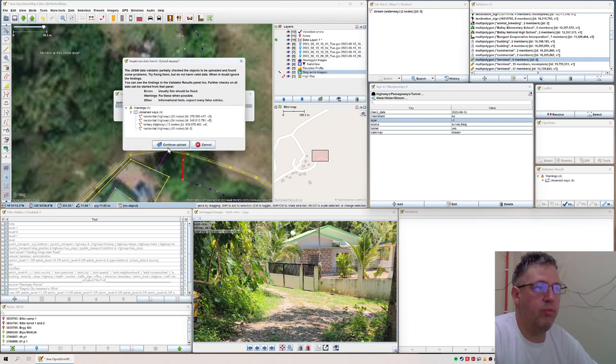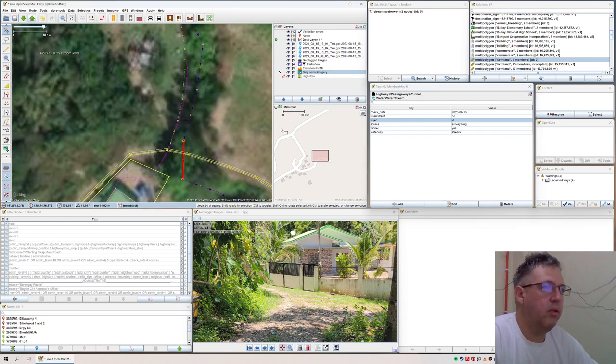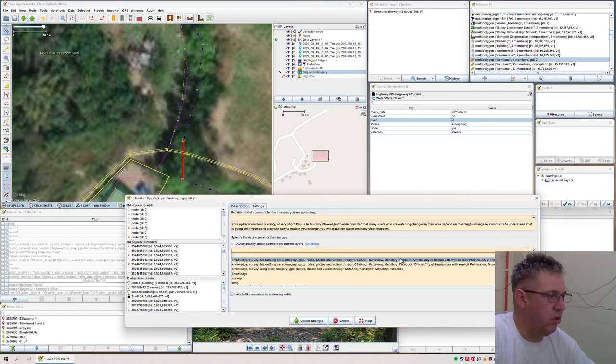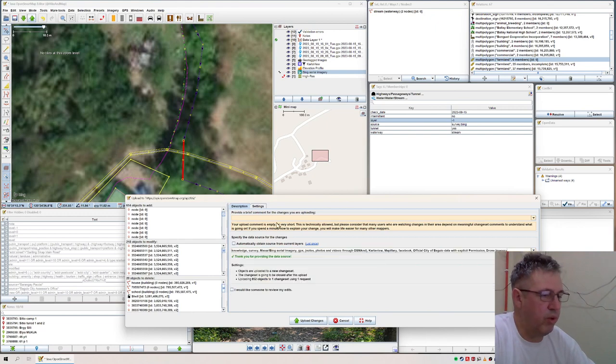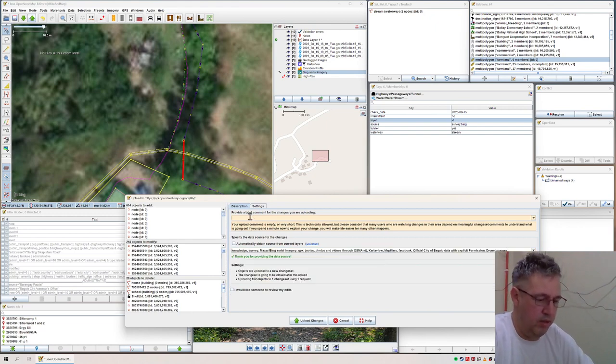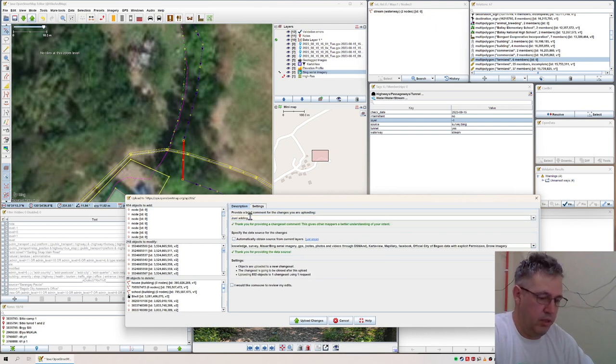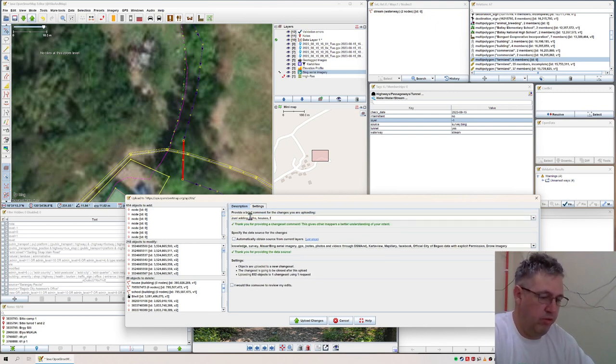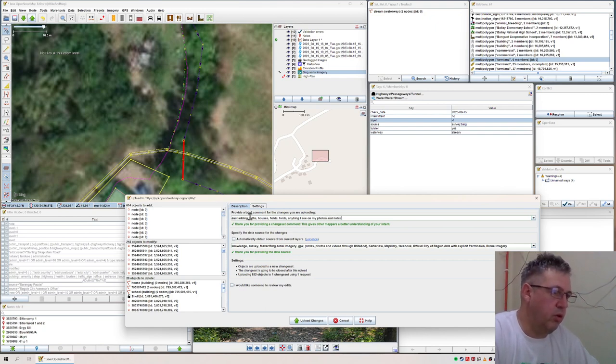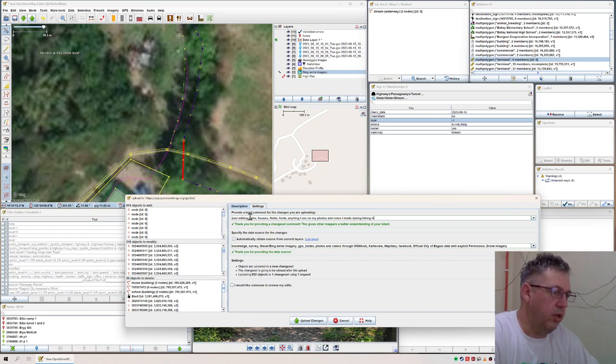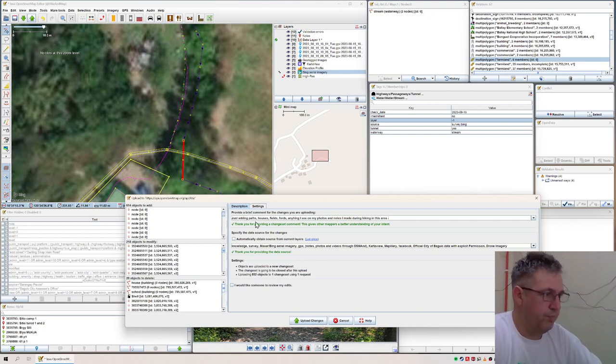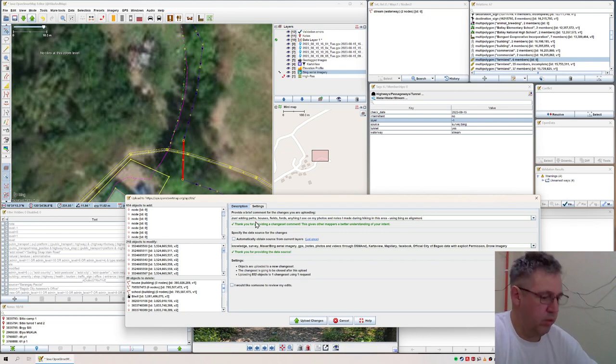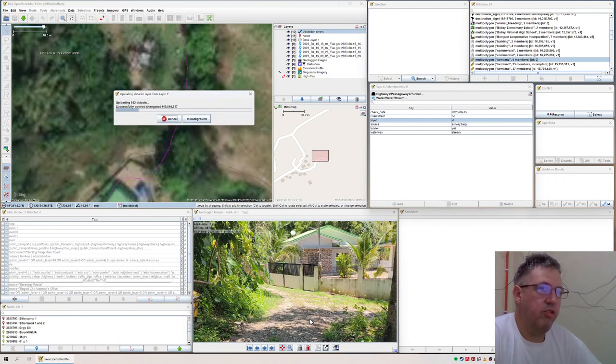And then here, this is my general information about all the sources I'm using. And then here you add what I did. So just adding barriers, houses, fields, paths, anything I can see. And then you do upload changes.